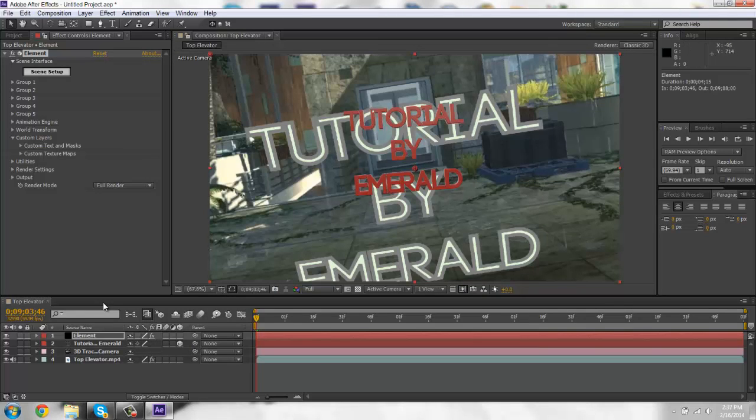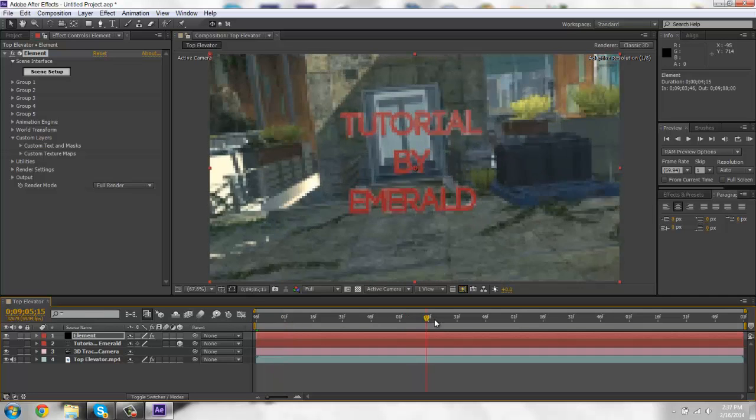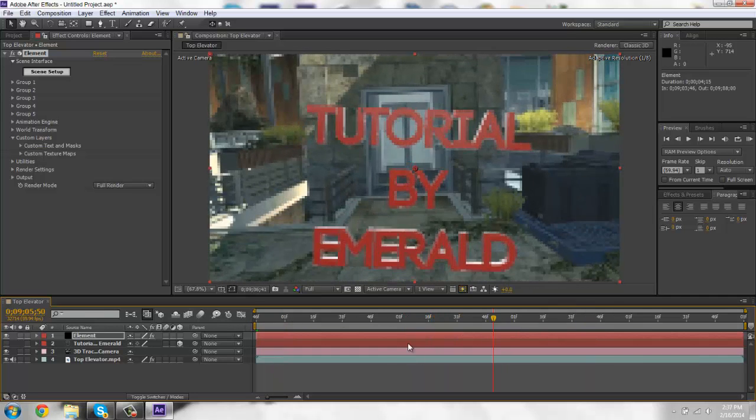So you'll get the 3D text right here. You just want to hide the 2D text. Okay. And this is motion tracked and it's not moving.